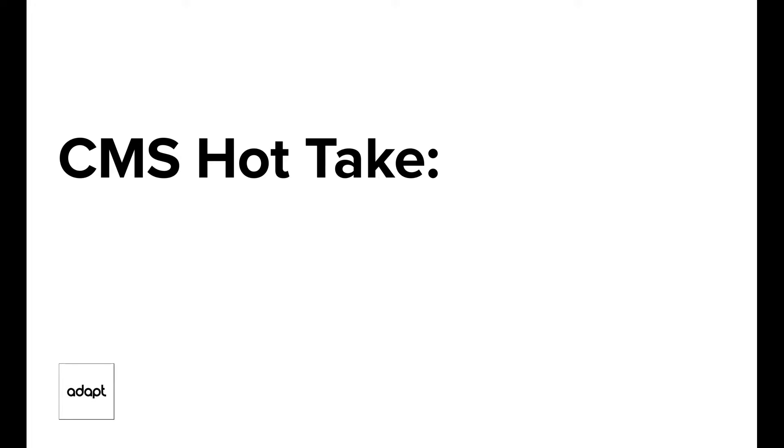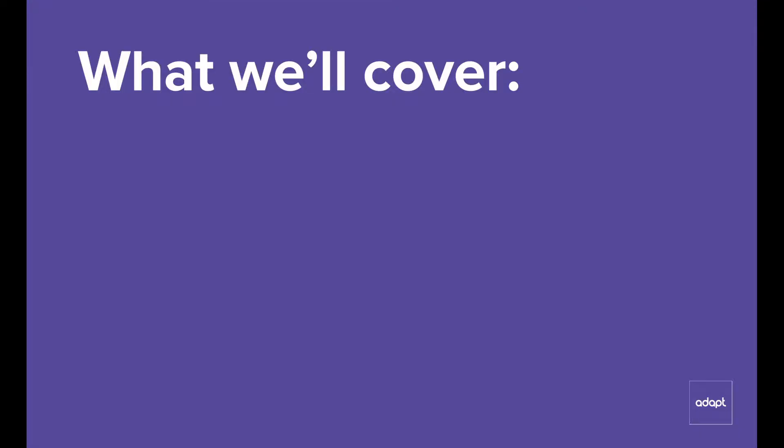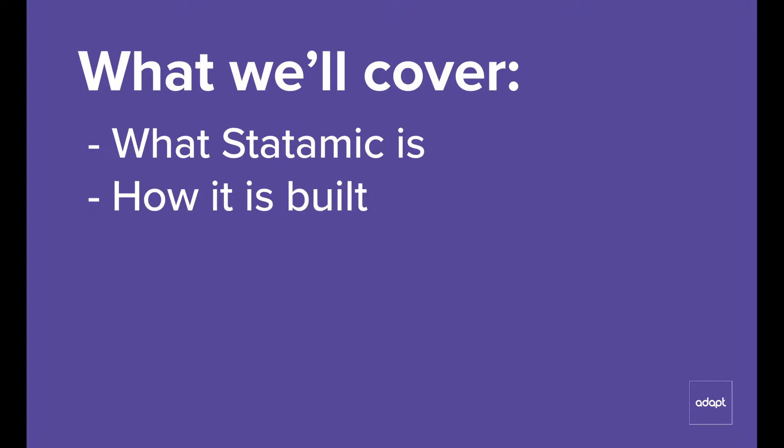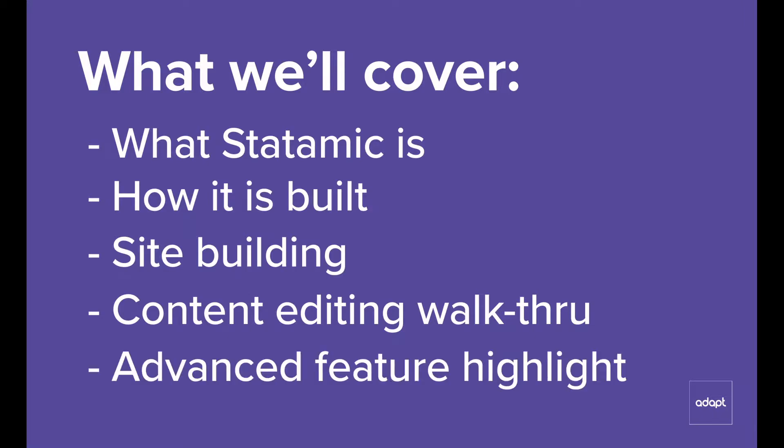I'm a developer at Adapt and today I'm going to be looking at a CMS that I'm really excited about called Statamic. I'm going to go over a few highlights including what Statamic is, how it's built, what site building looks like, a little bit of content editing, and at the end I'll give a quick nod to a couple advanced features that I think are really interesting.